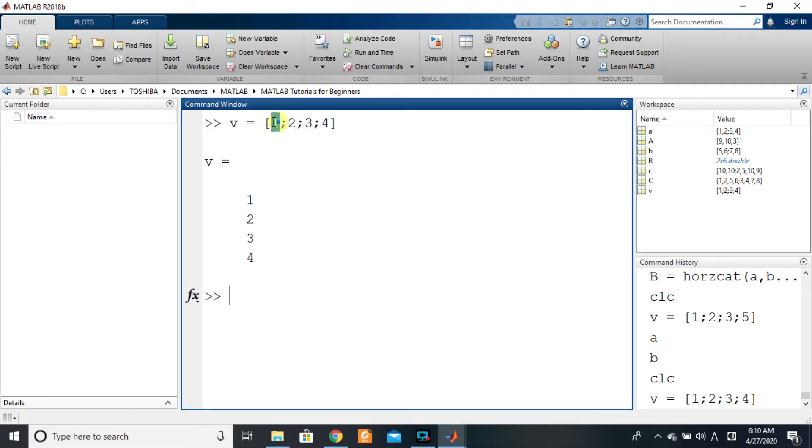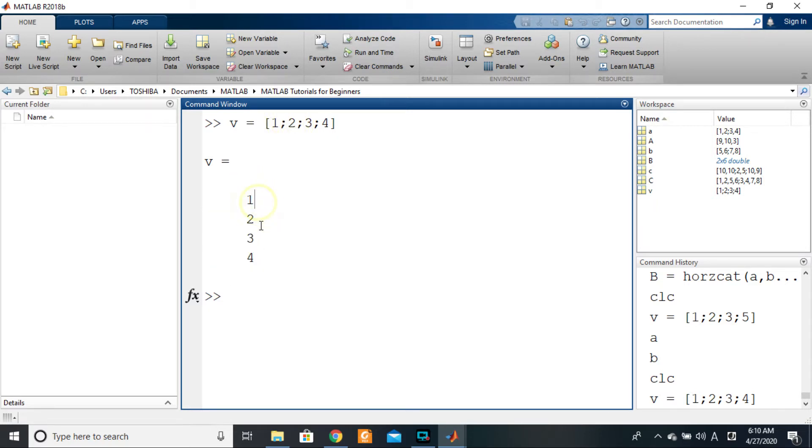So one semicolon two tells us that we want to put one, then under one, two. Okay, so this arranges numbers vertically. Well, it is the same logic and the same concept that we use to do vertical concatenation or vertical combination of existing matrices to form larger matrices.